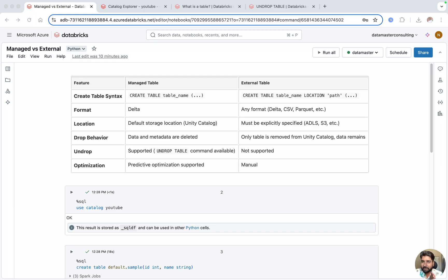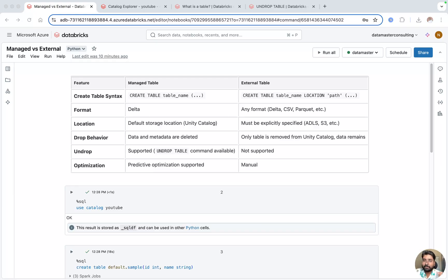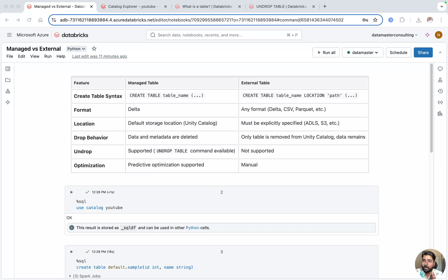Managed tables and external tables are not a new concept. In Databricks we have had this for a long time. When we had a Hive Metastore, we used to create schemas — schemas are nothing but databases. Within schemas we used to create tables of two types: managed and external. Back then, with workspaces not having Unity Catalog or still using legacy Hive Metastore, the managed table's default location was DBFS.